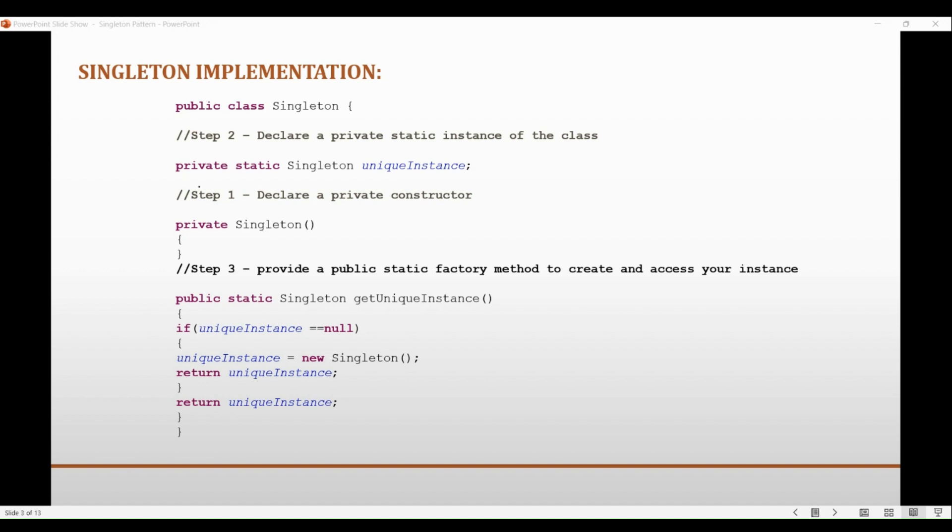So singleton design pattern is the simplest design pattern that we have. Only if you have a good understanding about the static keyword will you be able to understand it in a more simpler way.